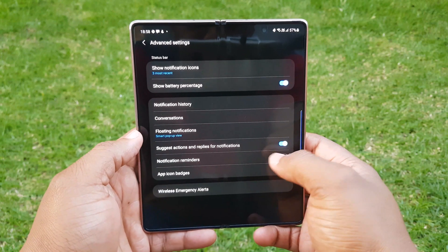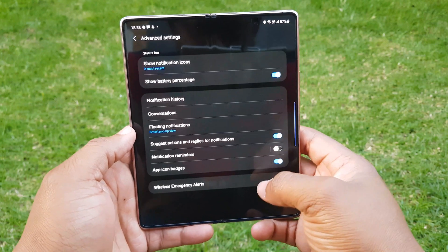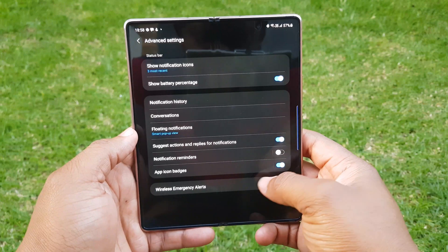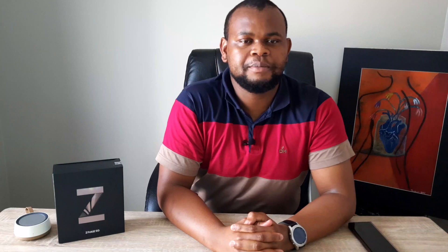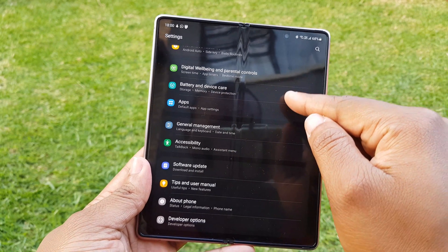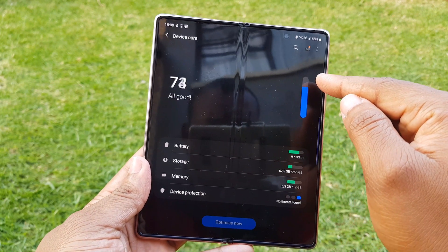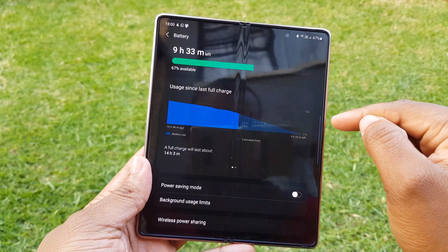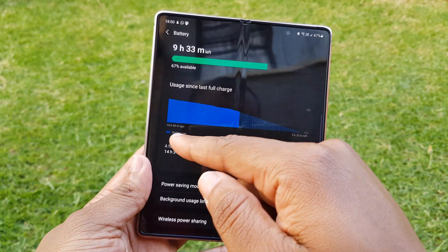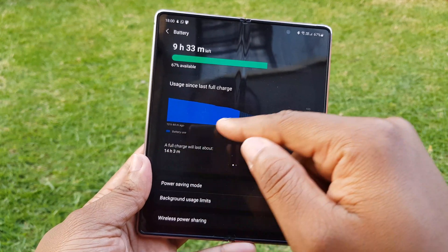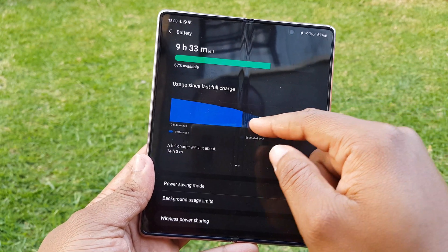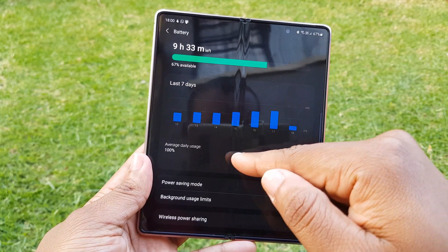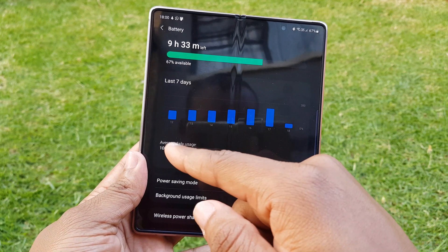Suggested actions and replies to notifications have been moved here, including notification reminders and wireless emergency alerts. Moving on to the battery settings, this is now under 'Battery and Device Care' rather than just 'Device Care.' The battery usage stats UI has been changed, now including information on how long your battery typically lasts.